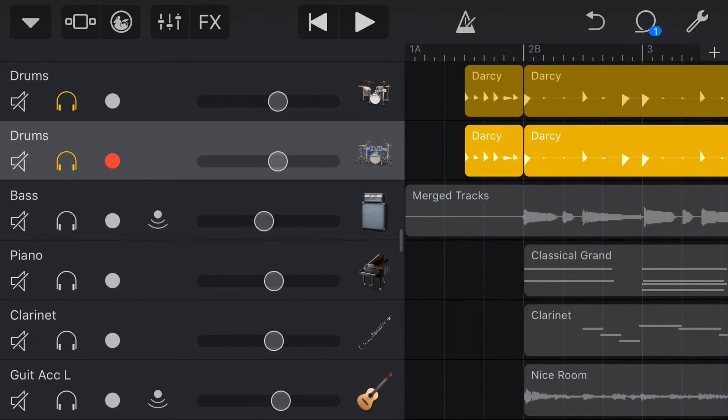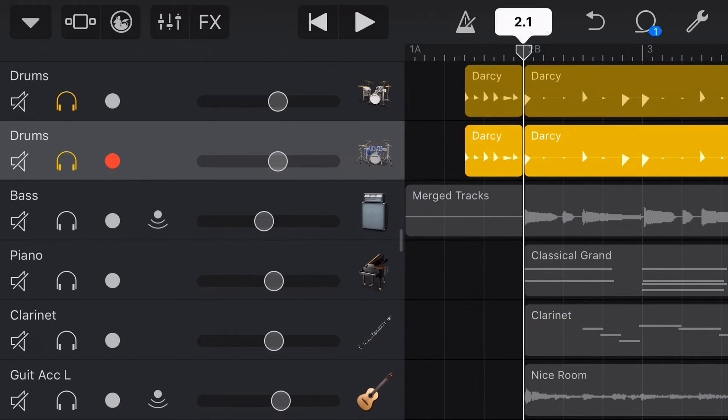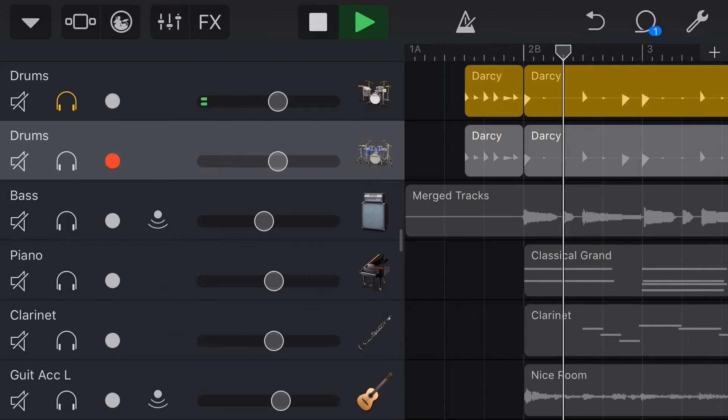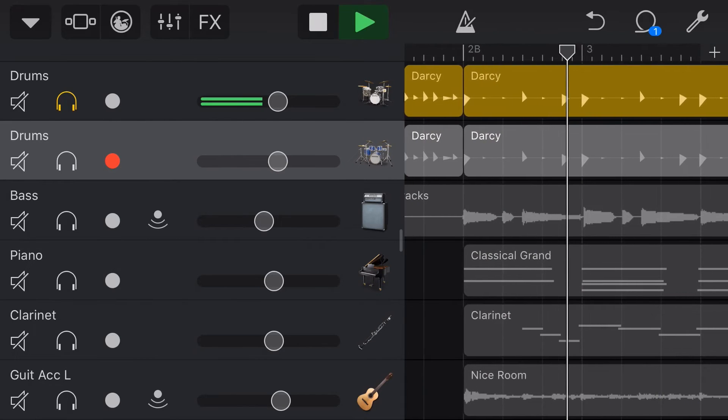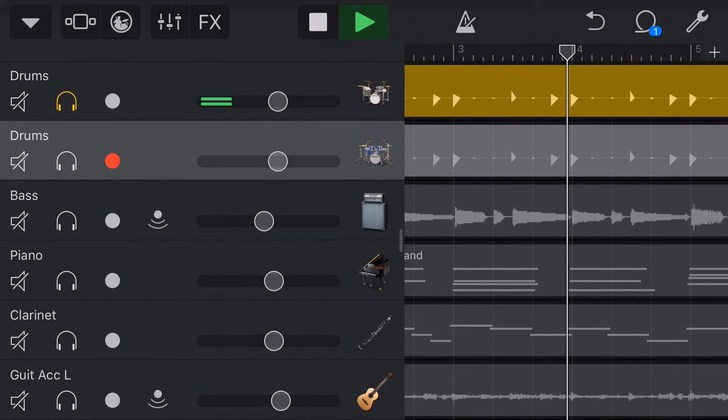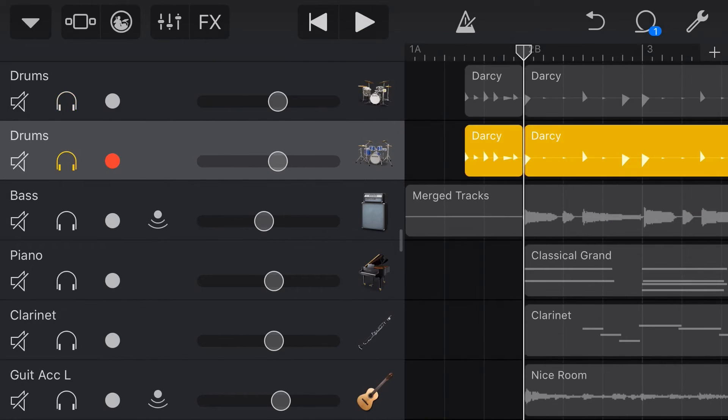So let's now solo these drums. Let's take a listen to firstly Darcy's drum track here. We'll solo Darcy and take a listen to what she sounds like. And now let's take a listen to Anders playing this exact same pattern.